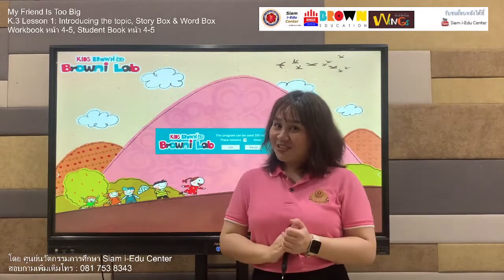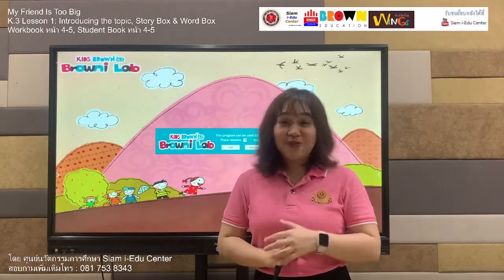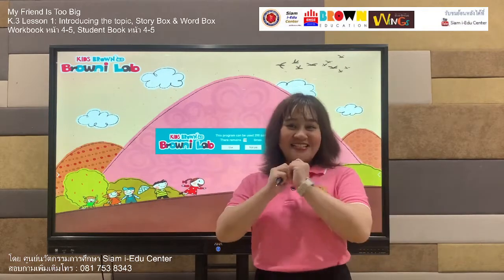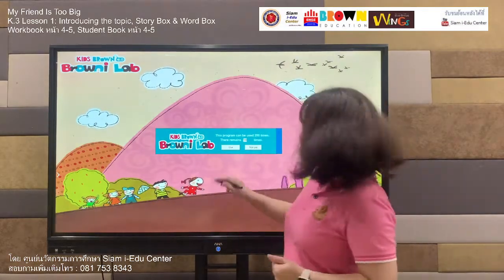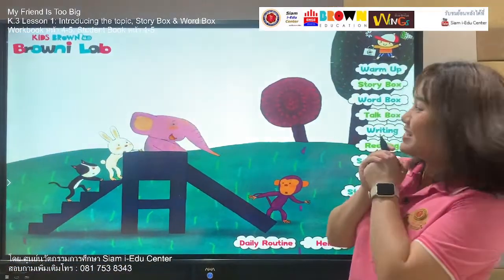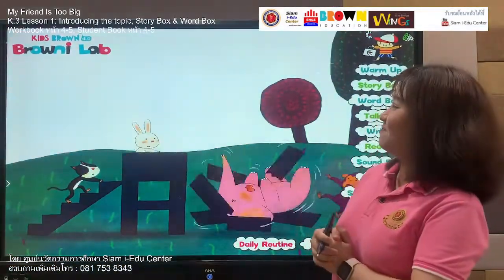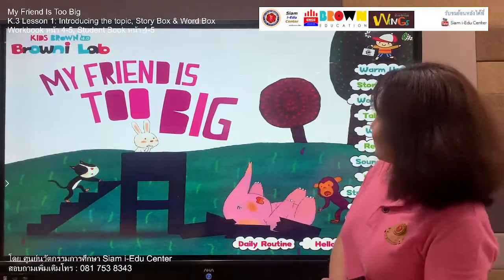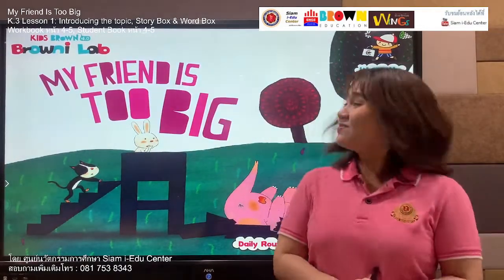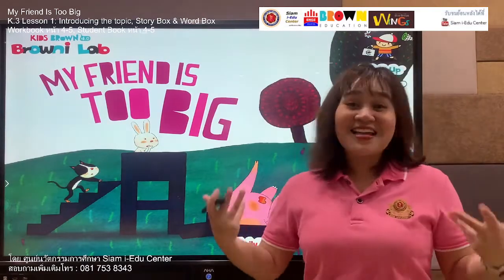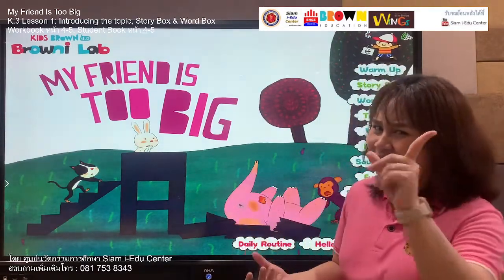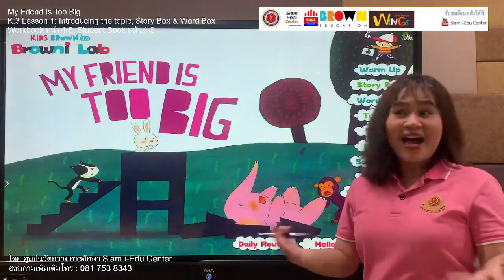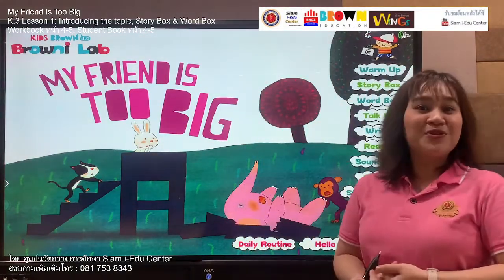For today, we are going to have fun with our new story. Let's focus on our screen, everyone. Our new wonderful story is — wow, look at that — 'My Friend Is Too Big.' Listen one more time: My Friend Is Too Big.